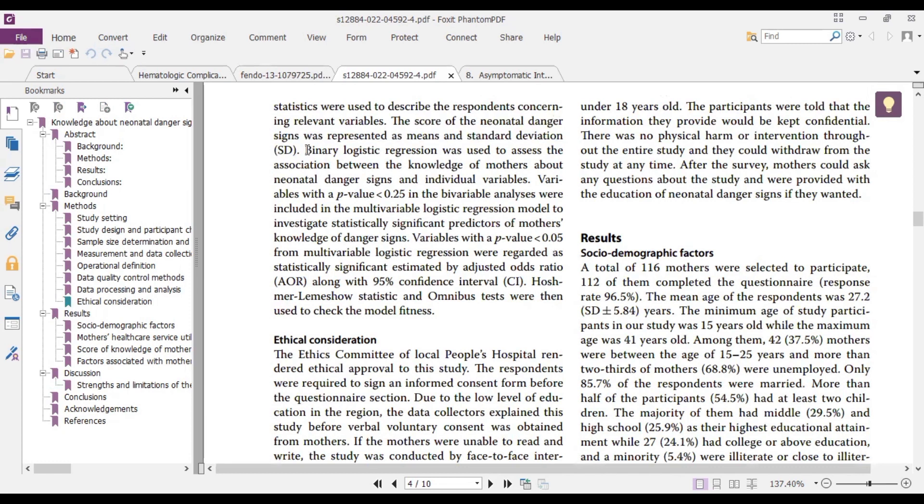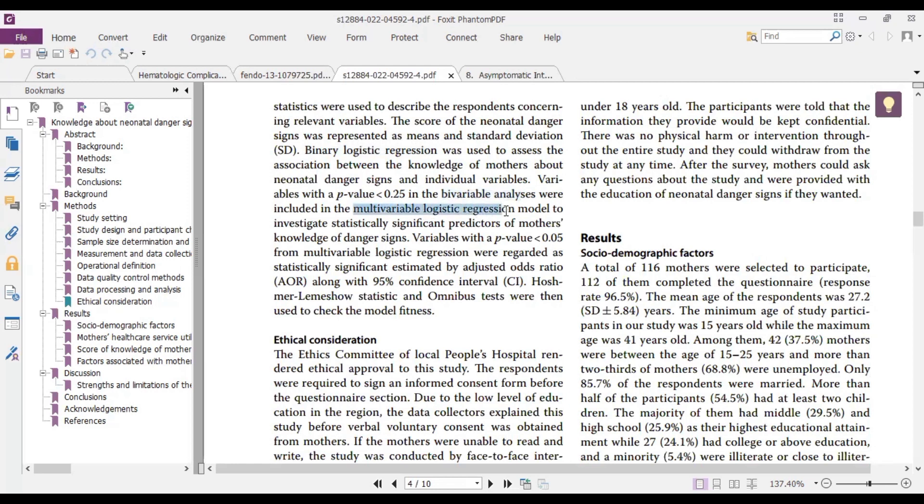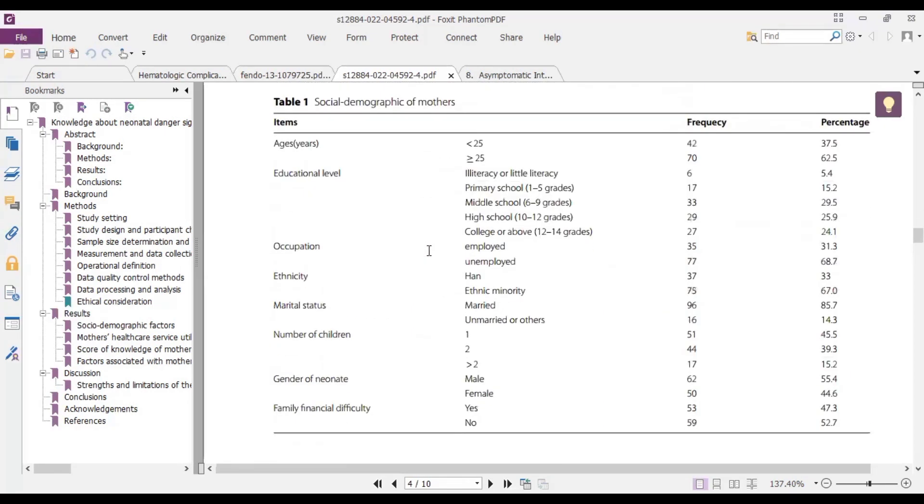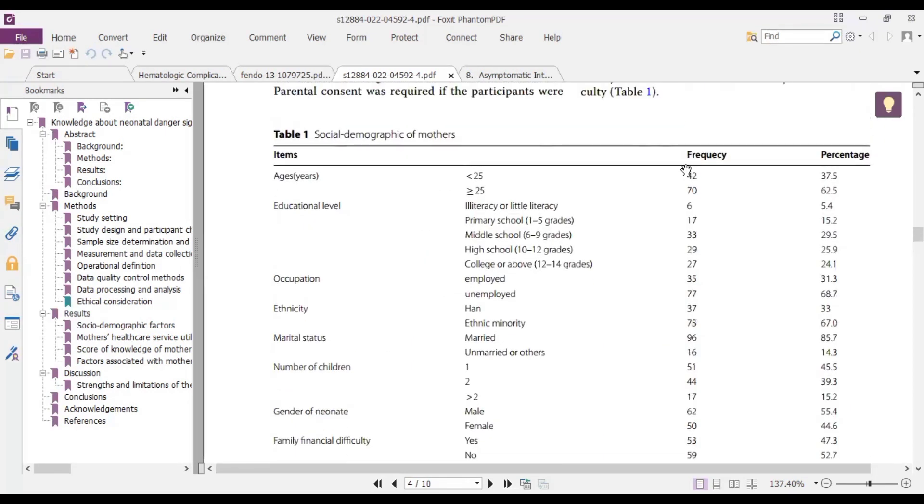Then they also did a binary logistic regression analysis and they also did bivariable analysis and then multivariable logistic regression analysis. This will help you to be able to get the adjusted odds ratio and then this will help you to get the odds ratio or the crude odds ratio and then you do a comparison. So we are going to look at the tables.